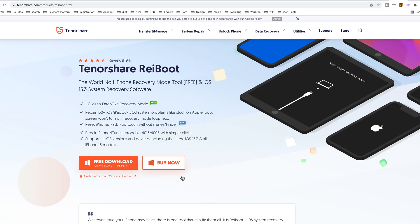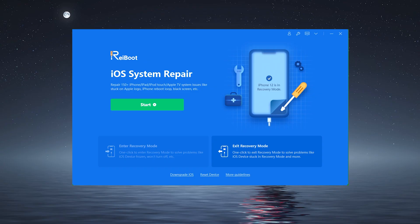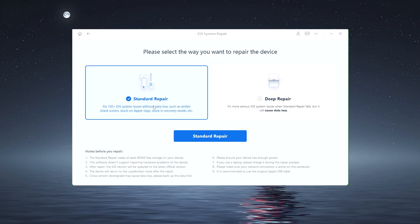Look for the download link in the description below. And once downloaded, start Reiboot. Then hit start. After that, select standard repair.